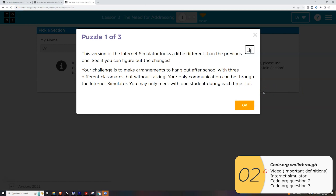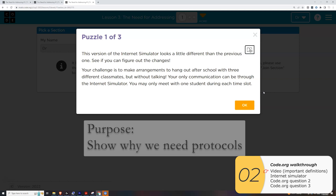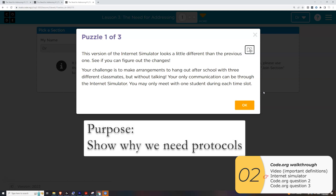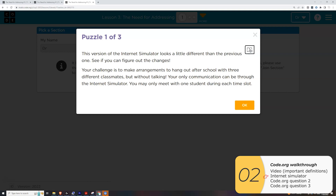Here we are with the internet simulator one more time. The reason we're doing this simulation is to show why we need protocols. Code.org has you do this over about 35 minutes, but I think I can show it in about three or four minutes. The idea is we're going to get into groups and try to hang out with each person in that group, so we need to make those arrangements — maximum of one per day.